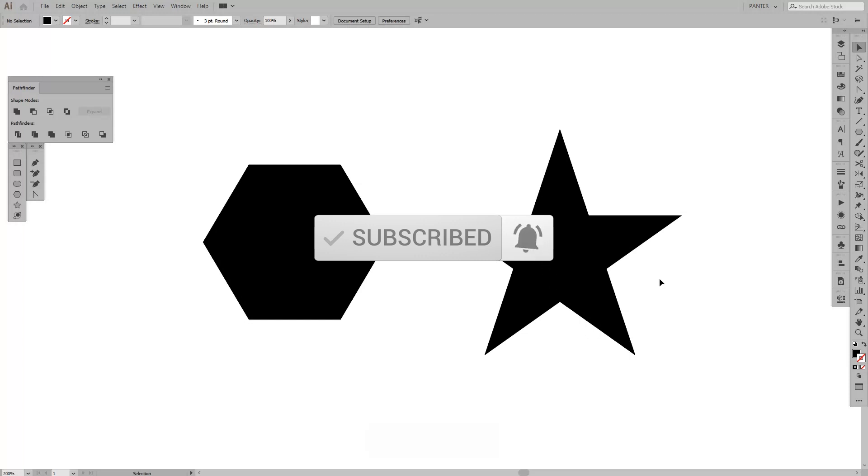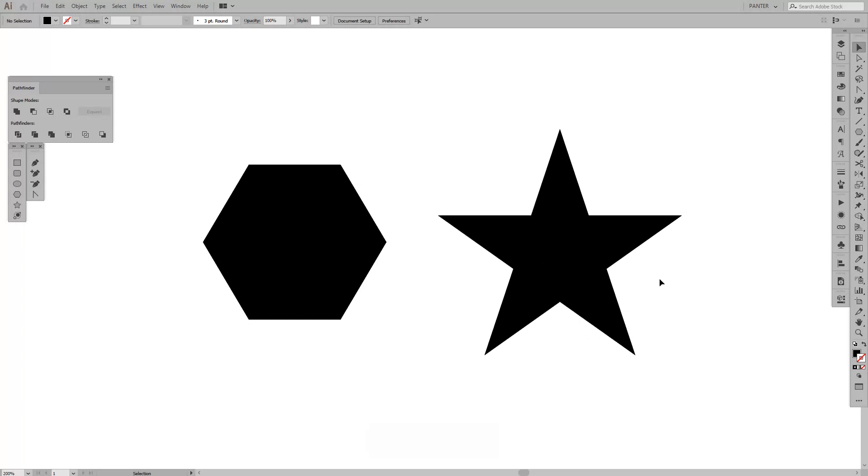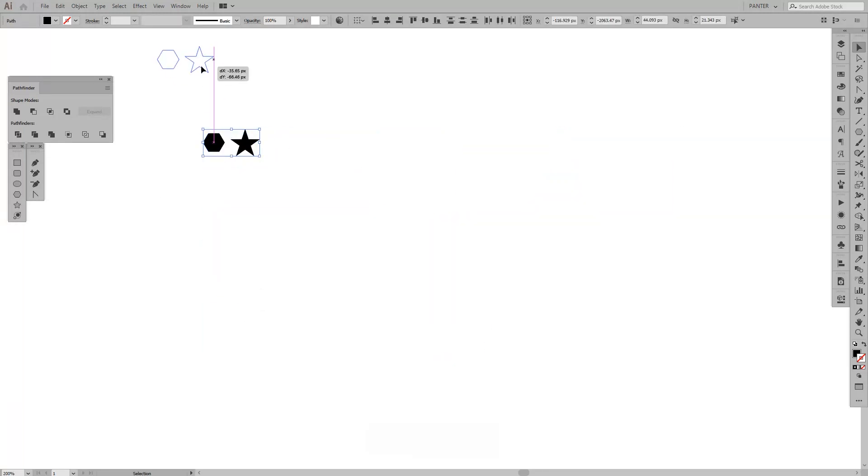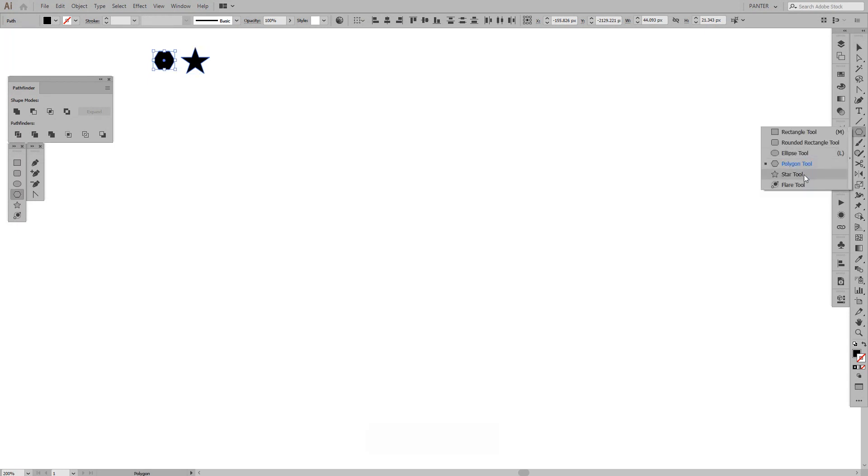I'm going to scale this down and select from the menu the star or the polygon. This is the polygon. We're going to play around with it.